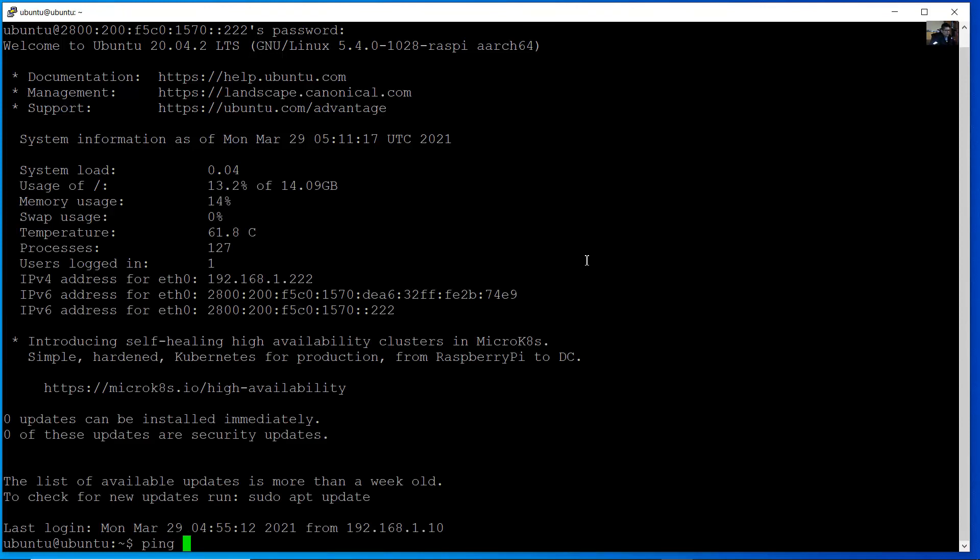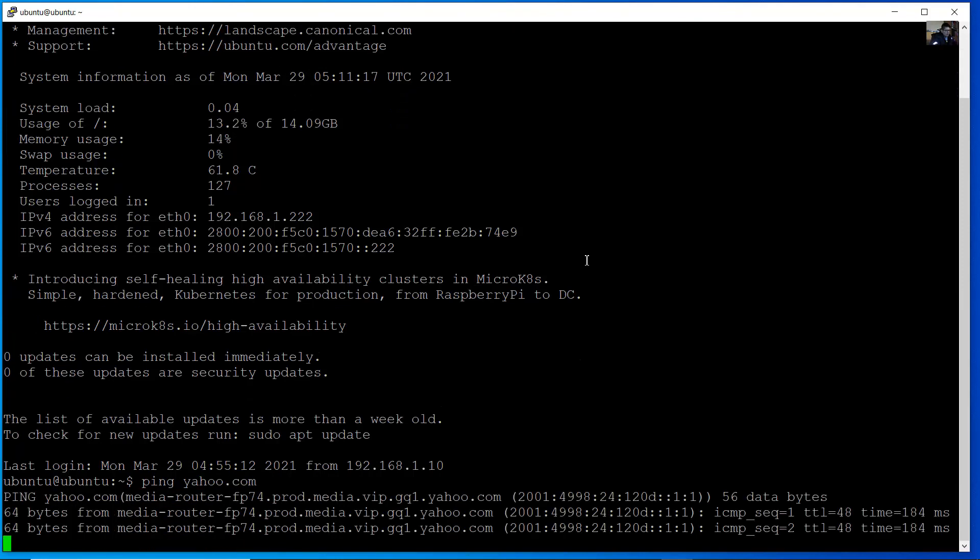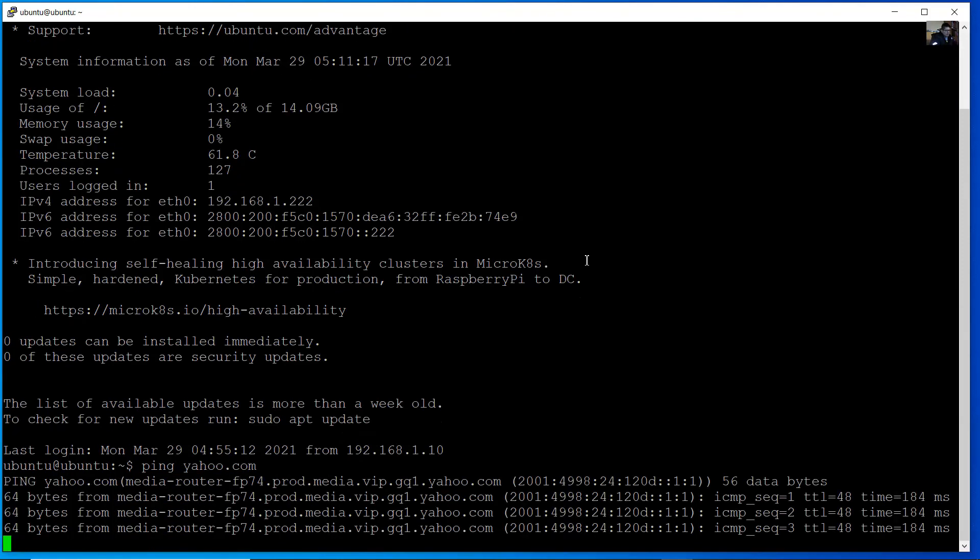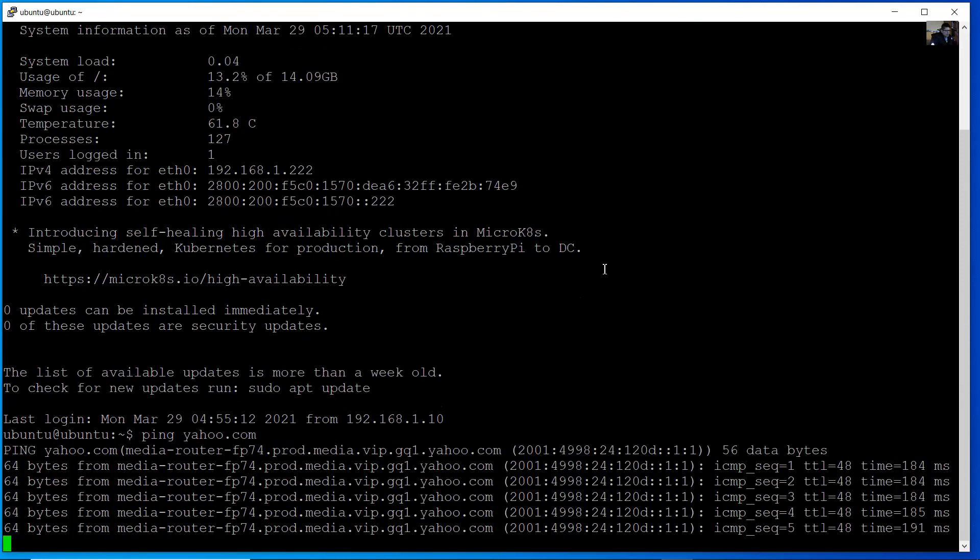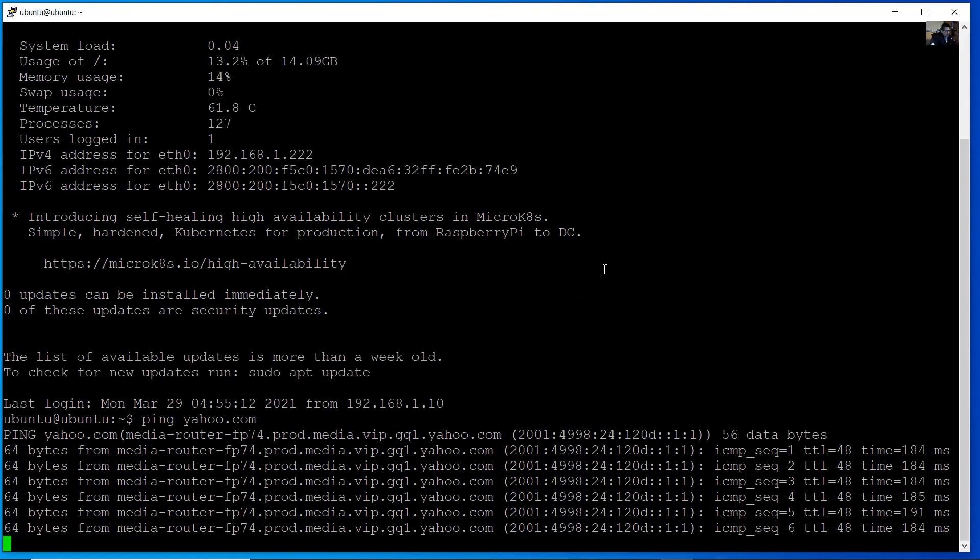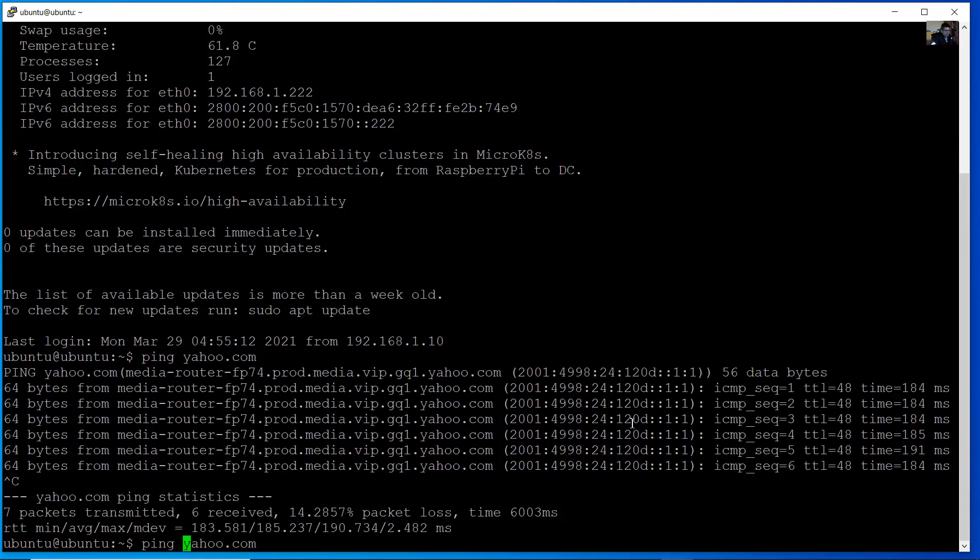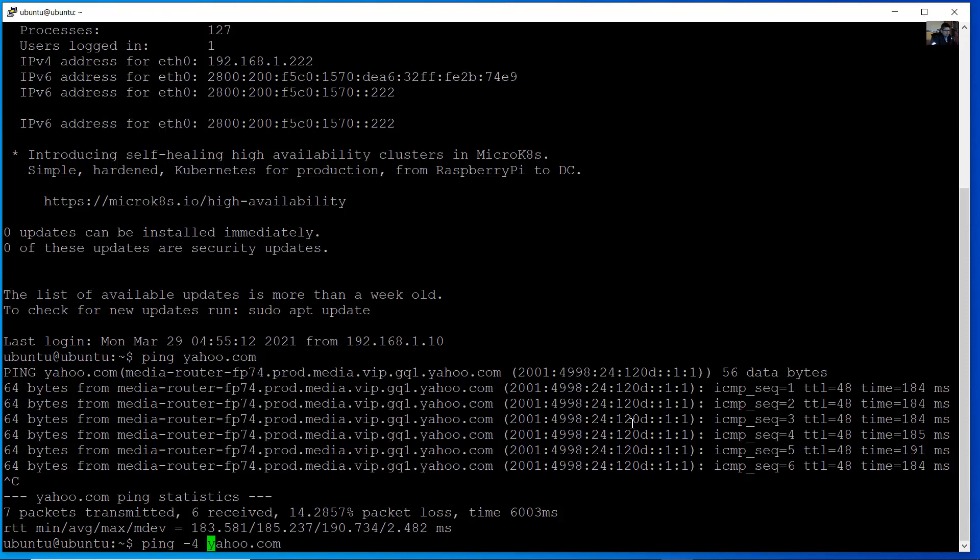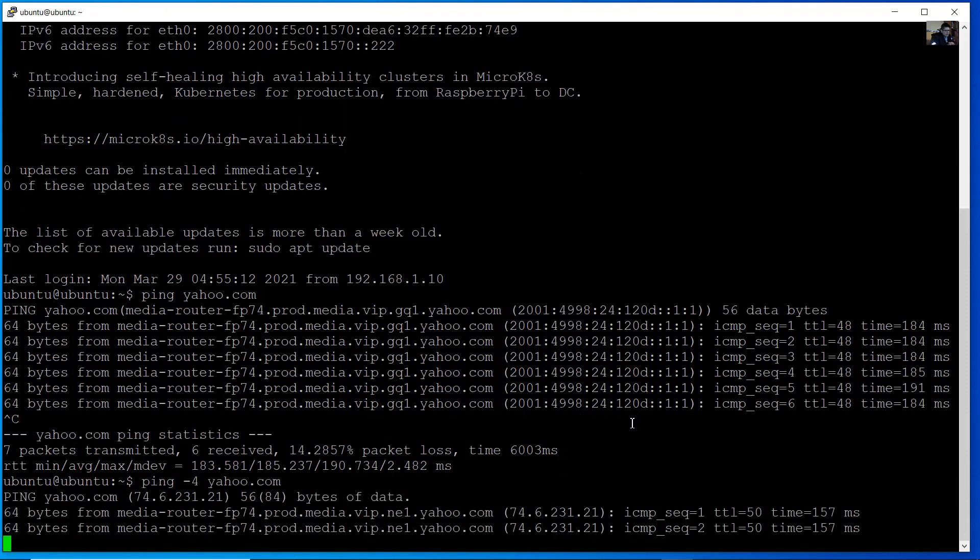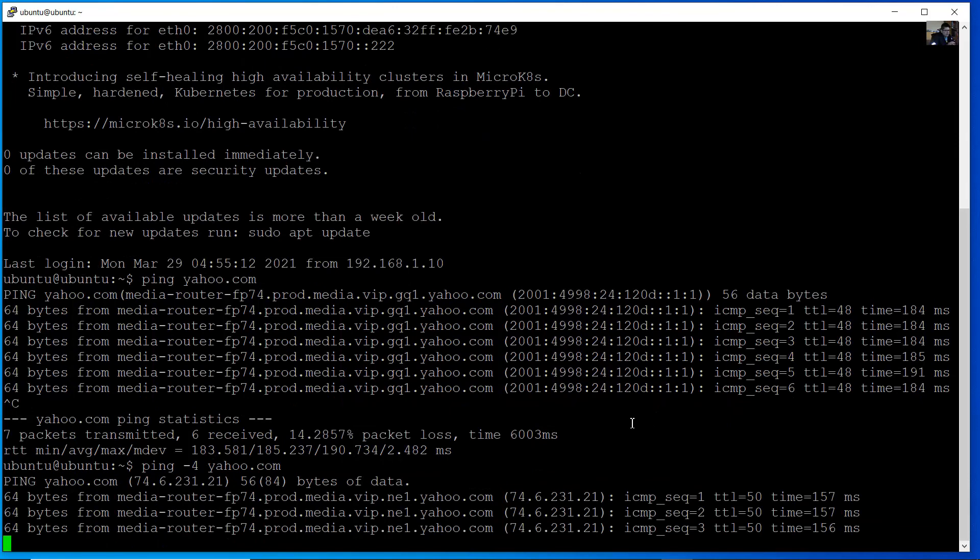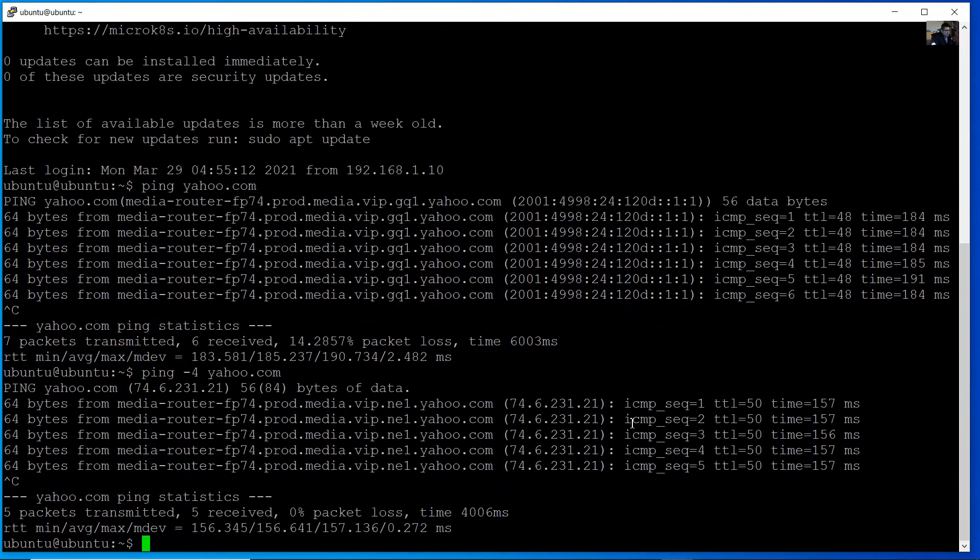Verify the ping to the internet. For example Yahoo dot com. The ping is using IPv6 by default. Control C to stop. Using IPv6. To use IPv4 use option 4. And now it's working very well. Control C to stop.